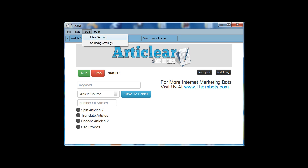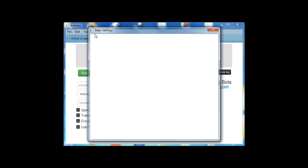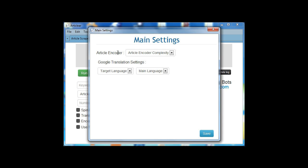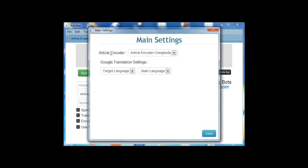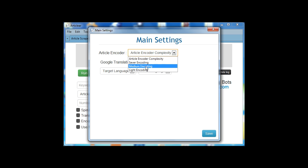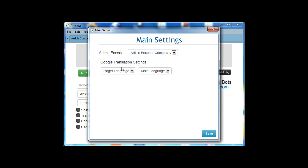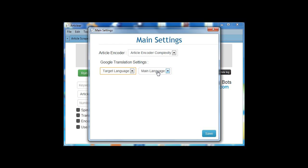First of all, check the settings. Main settings for changing the article encoder. Choose your level from here, and the Google translation settings. Your target language and your main language. Then save.